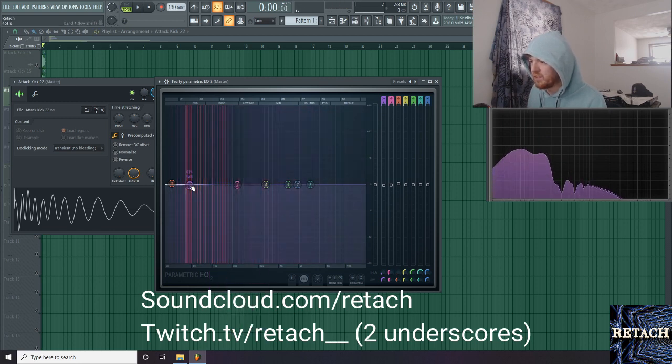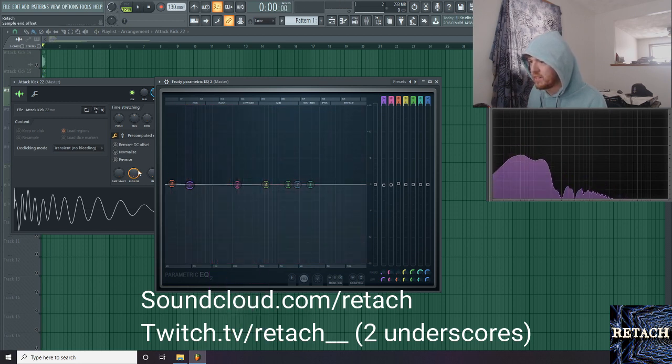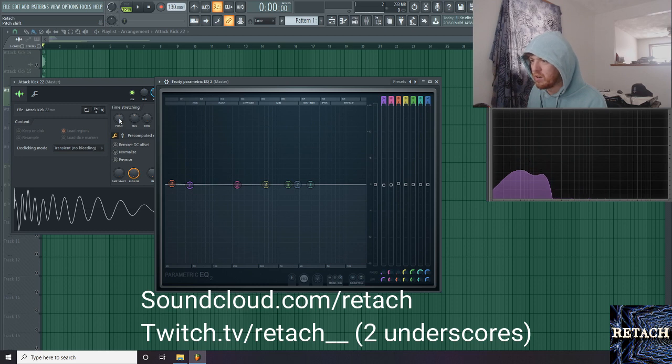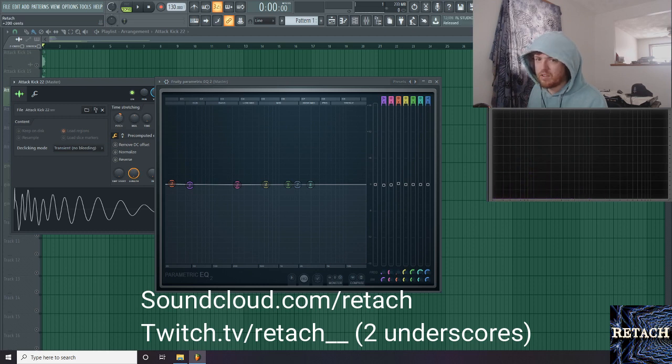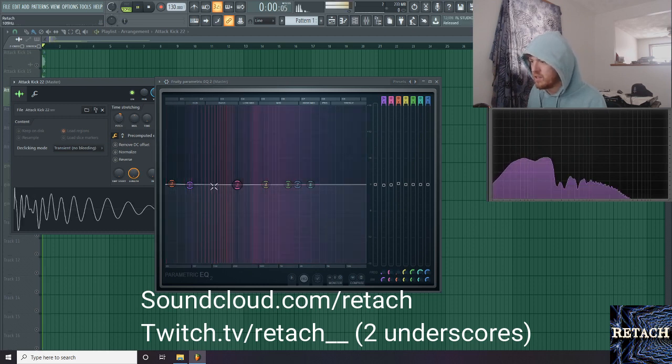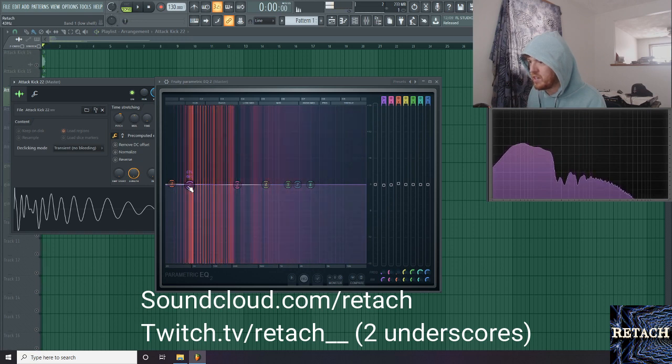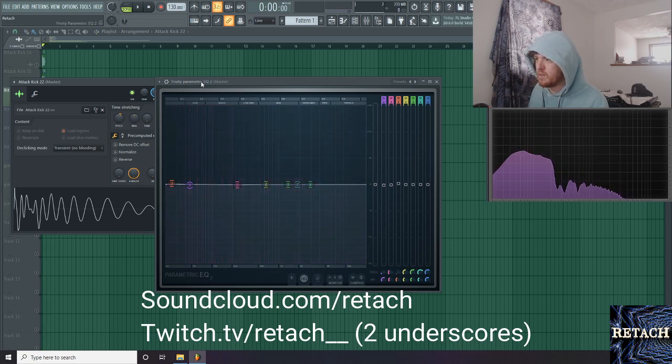So we have this flat kick, but we know it's an E, so we just tune up twice on this pitch knob. And now we're in the key of F sharp.